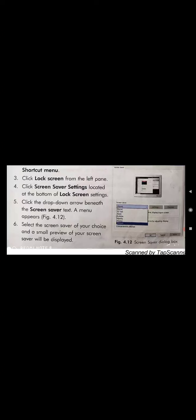Click on that drop-down arrow — a menu appears showing screen saver options. Select the screen saver of your choice and a small preview will be displayed. After selecting, click OK. The screen saver you selected will now be shown when the computer is idle.